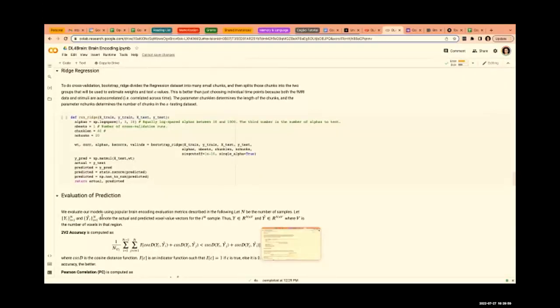Once the stimulus features are ready at the TR level for video, text, and audio, since it's an encoding problem, the input is the stimulus representation and the output is the fMRI response. Here we are running a ridge regression model.